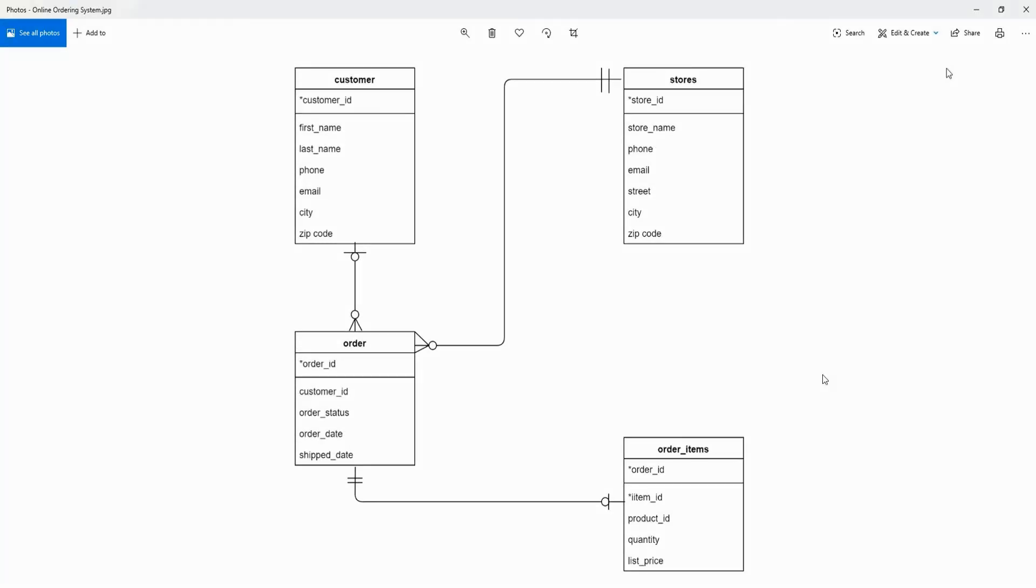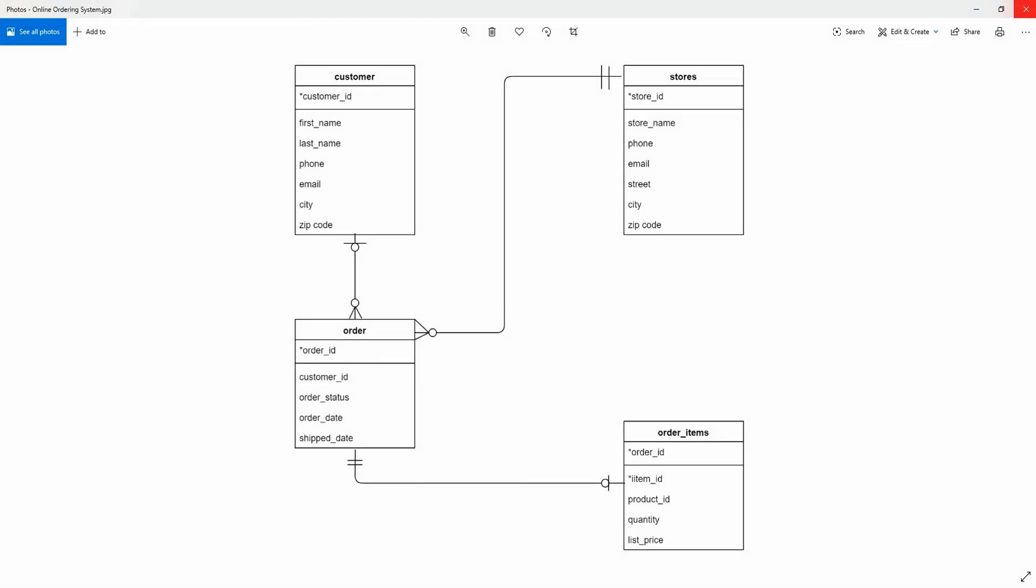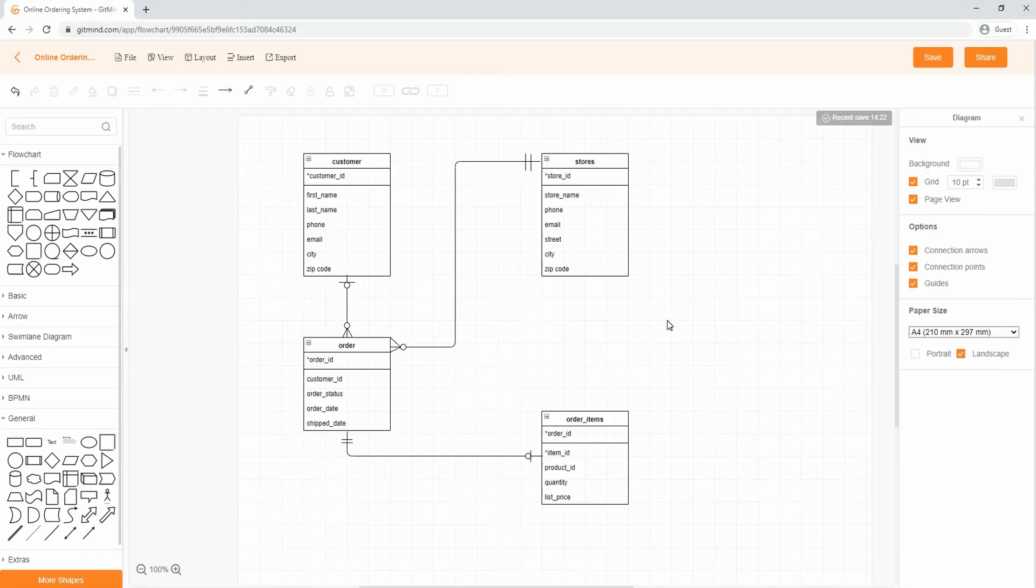All diagrams by Gitmine are stored in the cloud. Hence, you can edit diagrams anytime provided you have access to the internet.